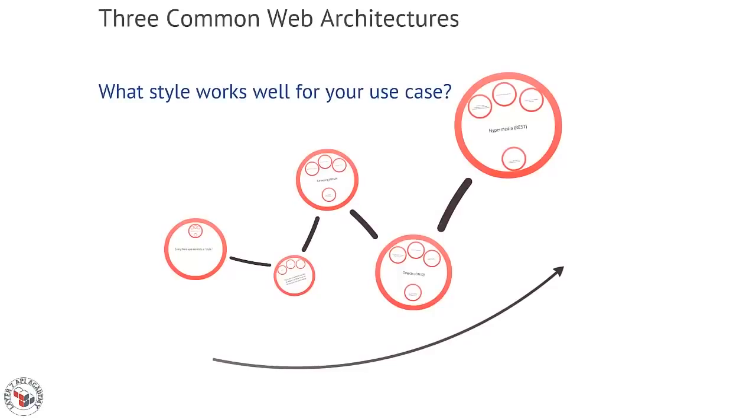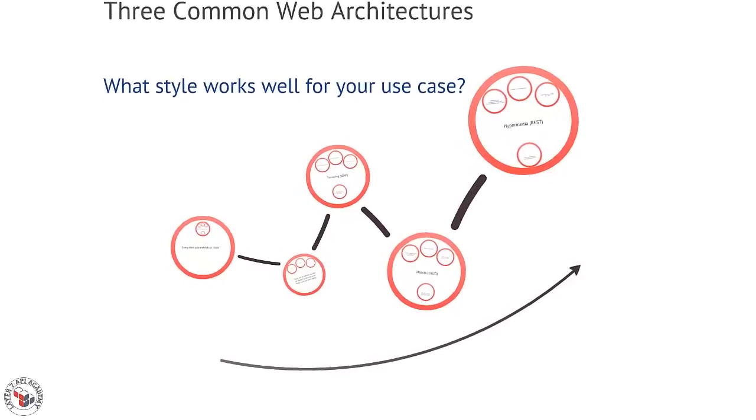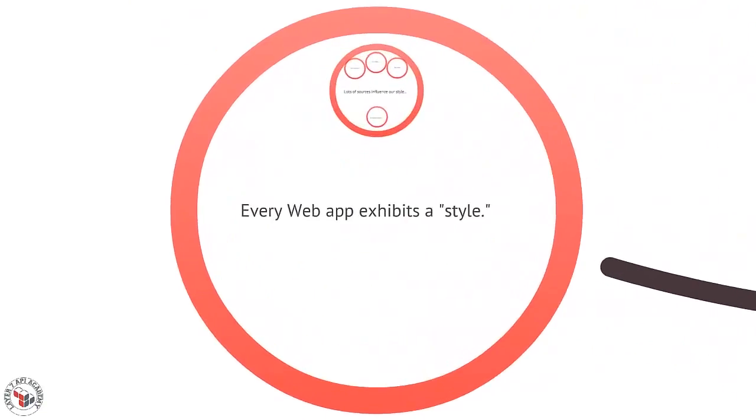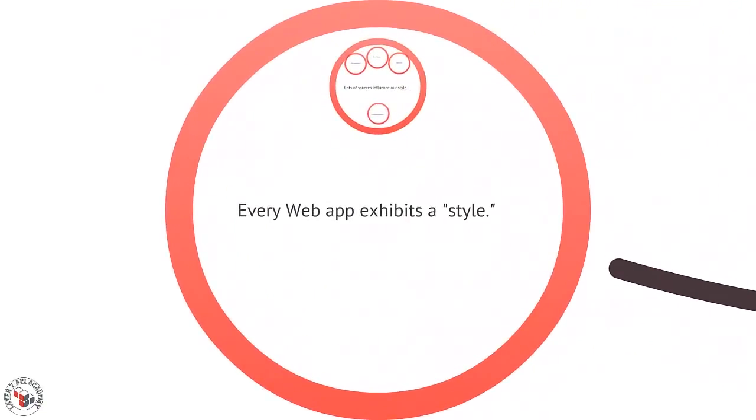Okay, in this episode I want to talk about three common web architectures that we use to build apps today. Now every web app exhibits some kind of style. This is not the standard, this is just the style though.